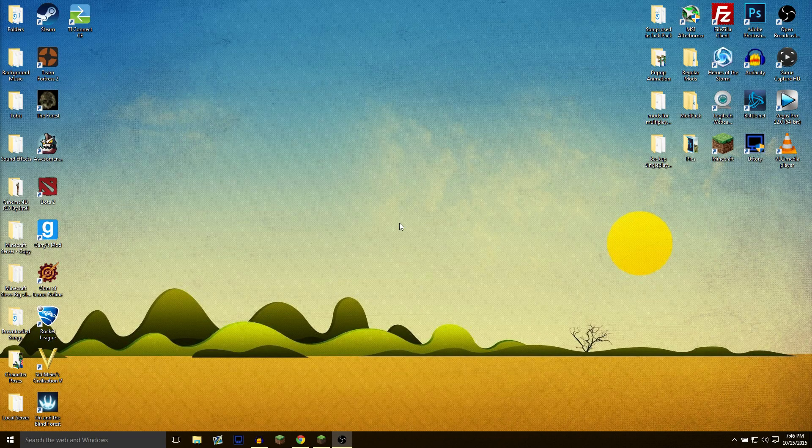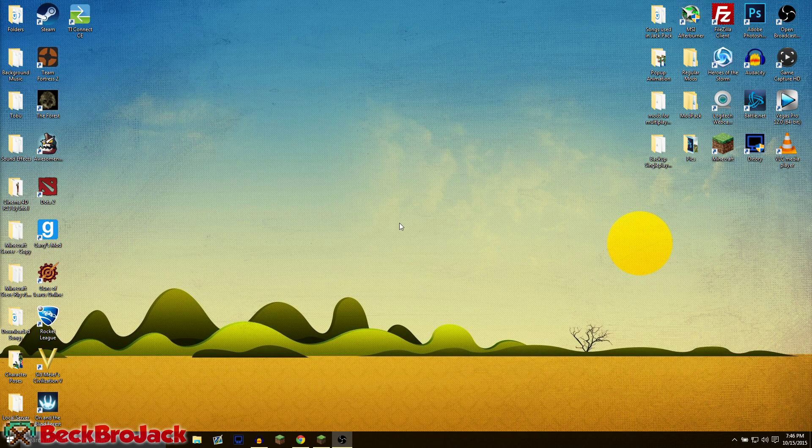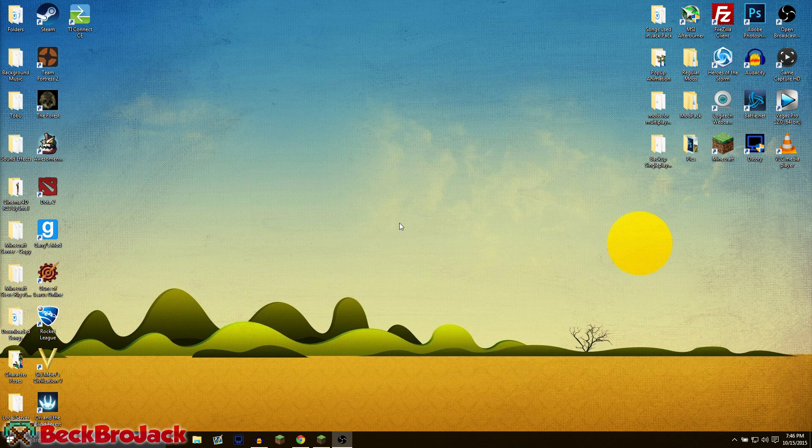Hello guys, what is up, Beckbrojack here back for another Minecraft video. Today I'm going to be showing you how to install Minecraft mods on Windows 10. I hope you all enjoy.